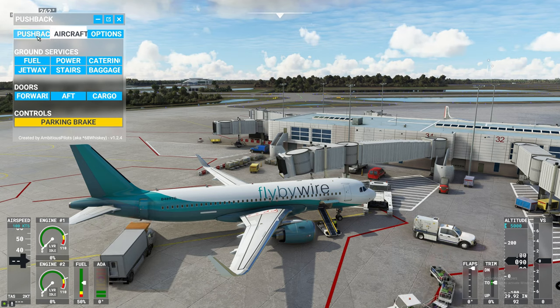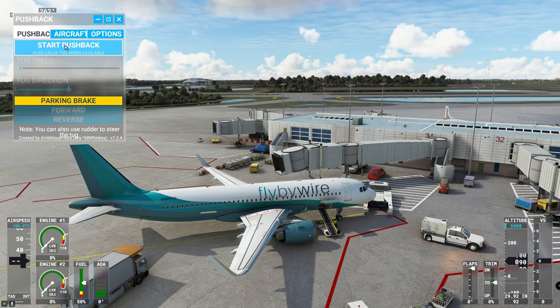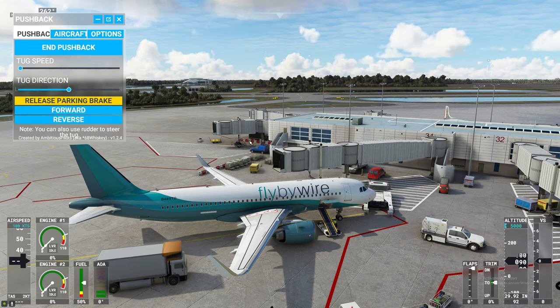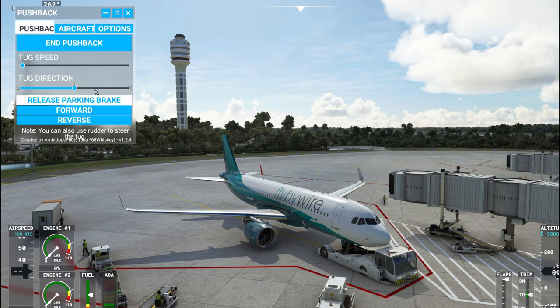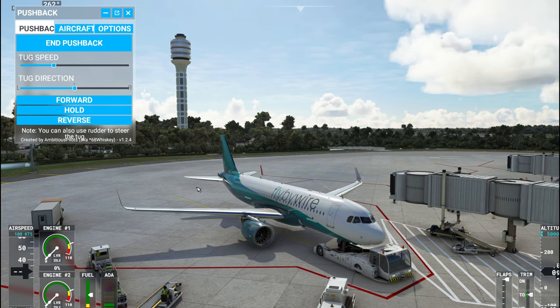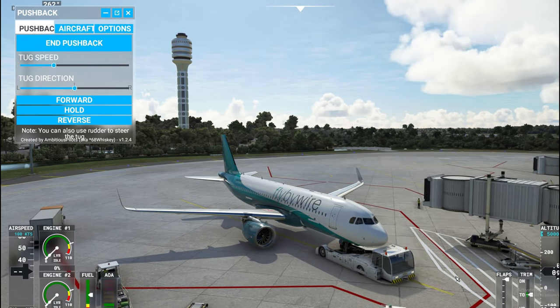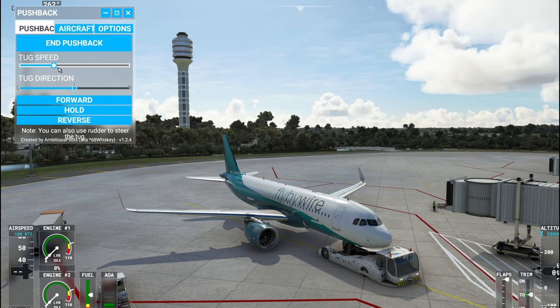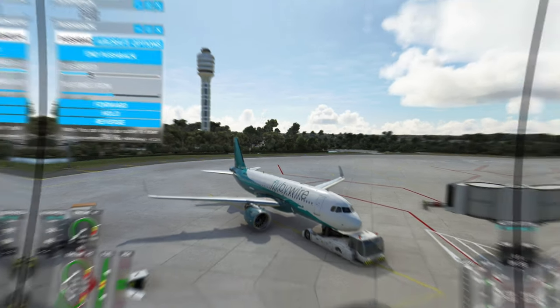The next thing you can do is go to your pushback menu and call for the pushback tug. Just tap right here on Start Pushback. Now that all the doors are closed, you can go ahead and hit Reverse and release the parking brake. You can now start your pushback with the tug. You can decide on the various speeds that you would want the tug to go.